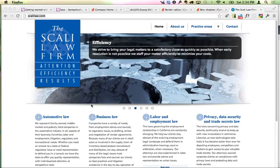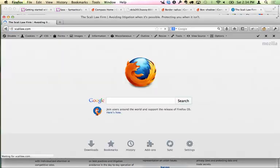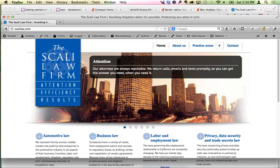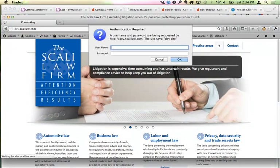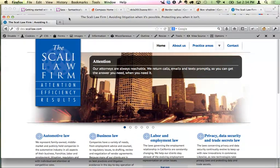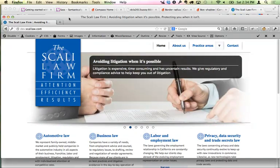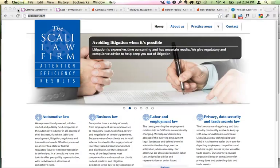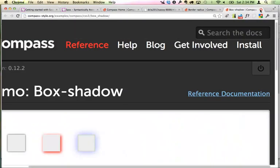Starting with the panelists, the group includes people who have done extensive work with different responsive-based themes, as well as Zakiya, who gave a presentation earlier that day on creating a responsive theme from scratch. The moderator hopes the panel will give attendees insight into why they might choose one theme over another.